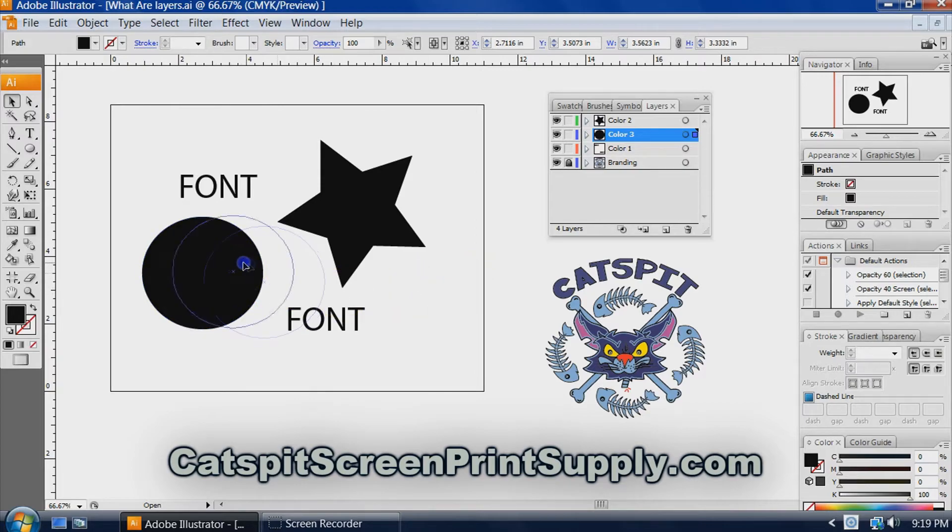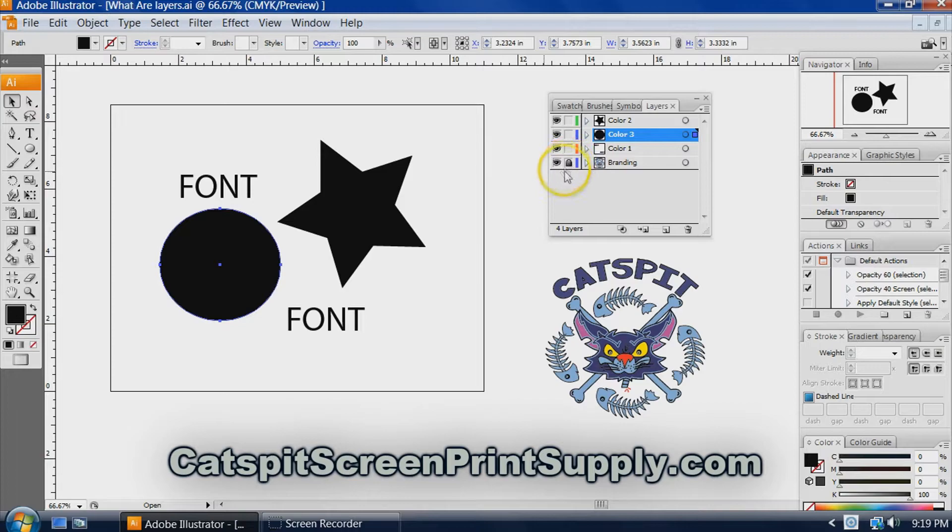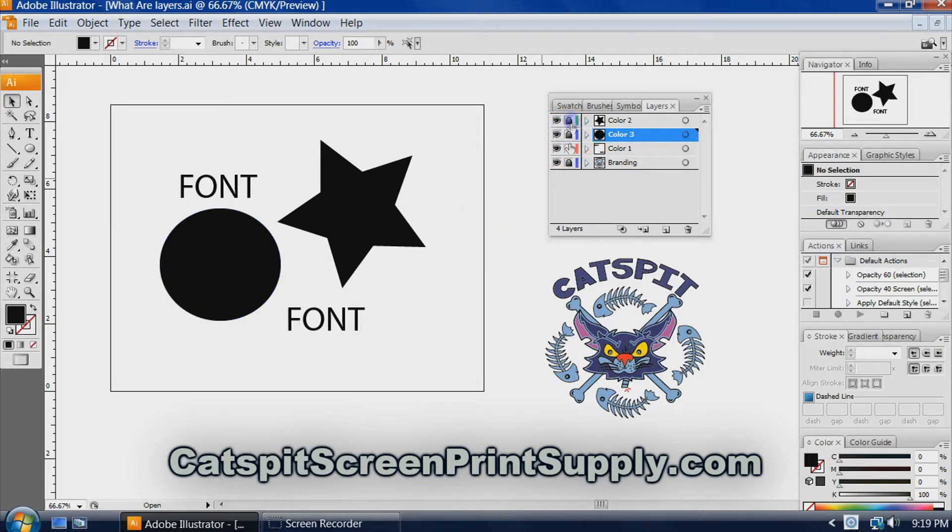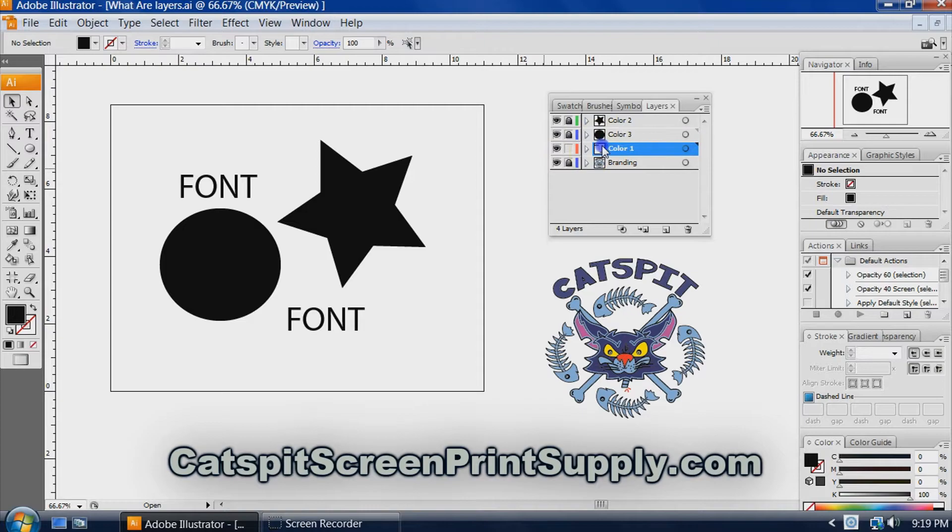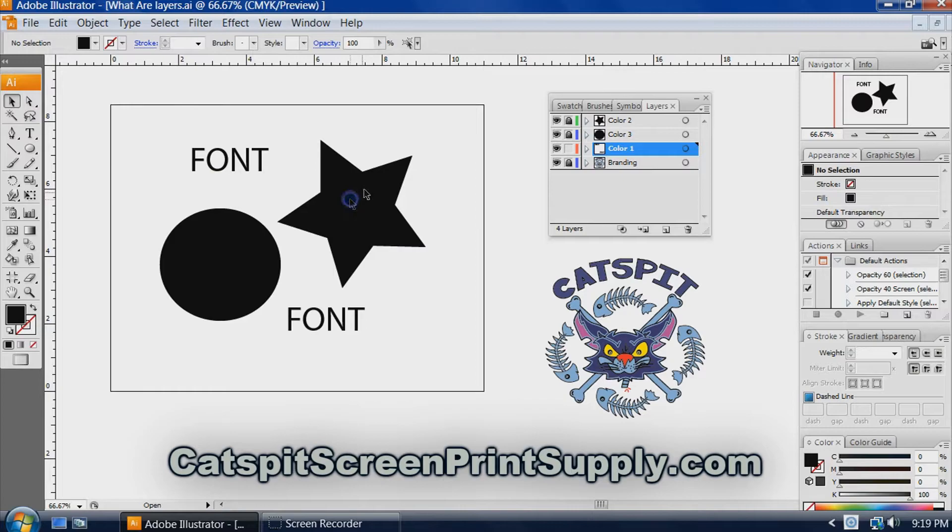So two of the reasons why knowing these layers are here and knowing how to use them is, for one, you can lock certain parts of the artwork while you're working on this layer. So that if I do this, it's not selecting.